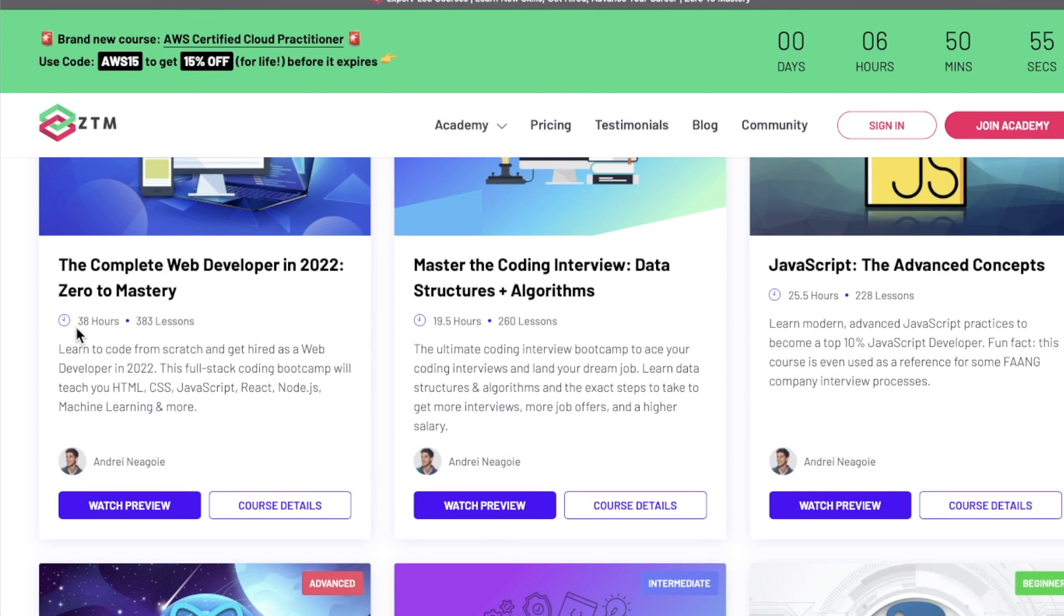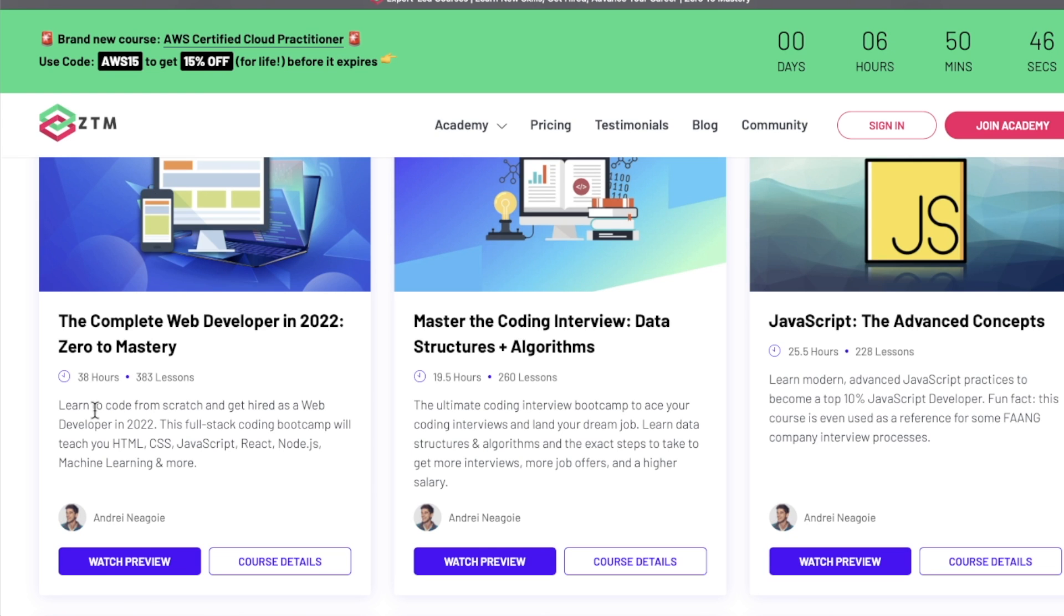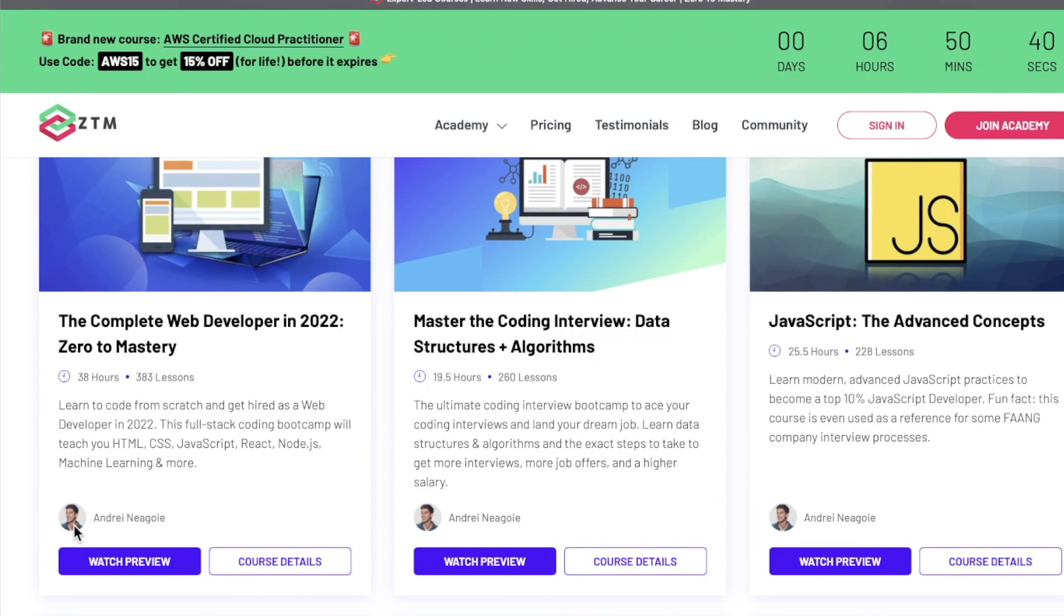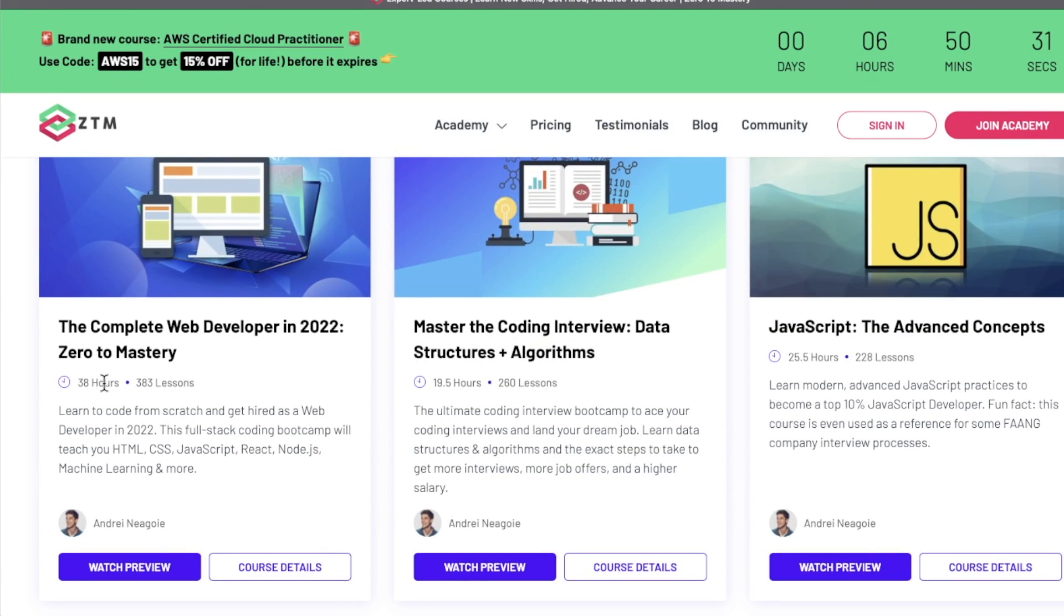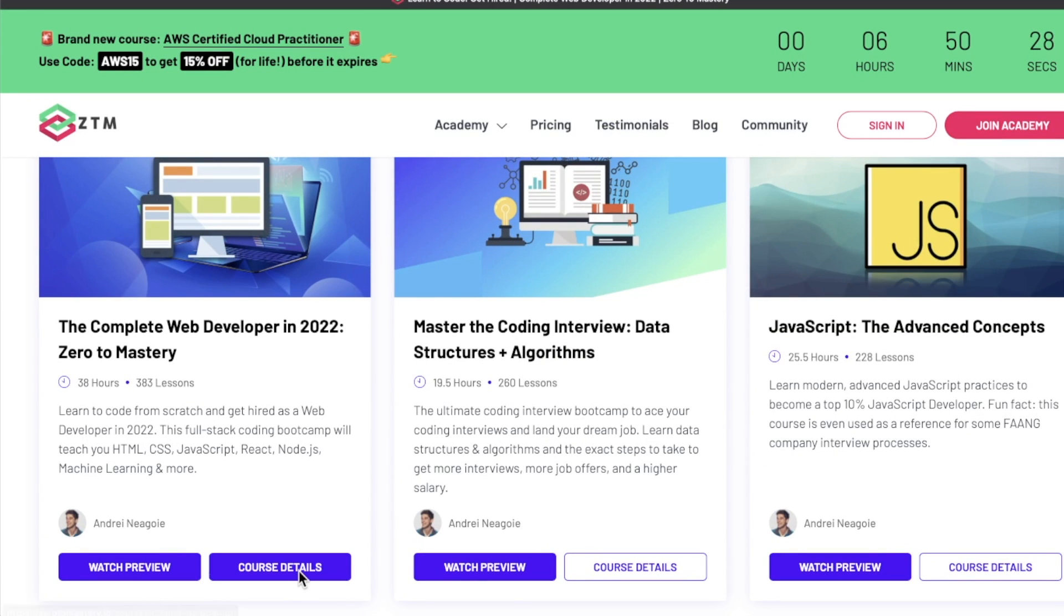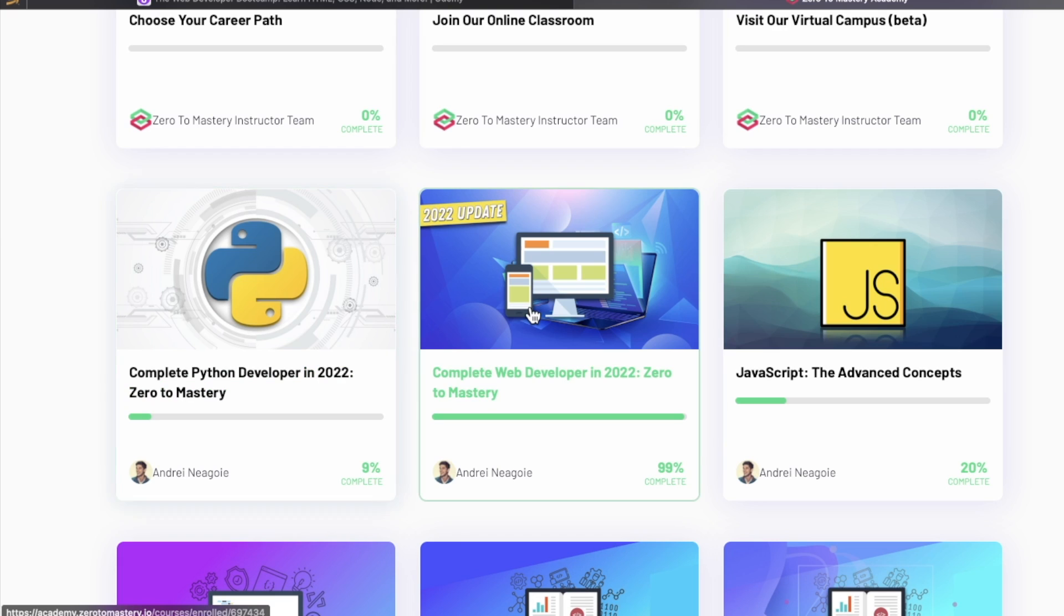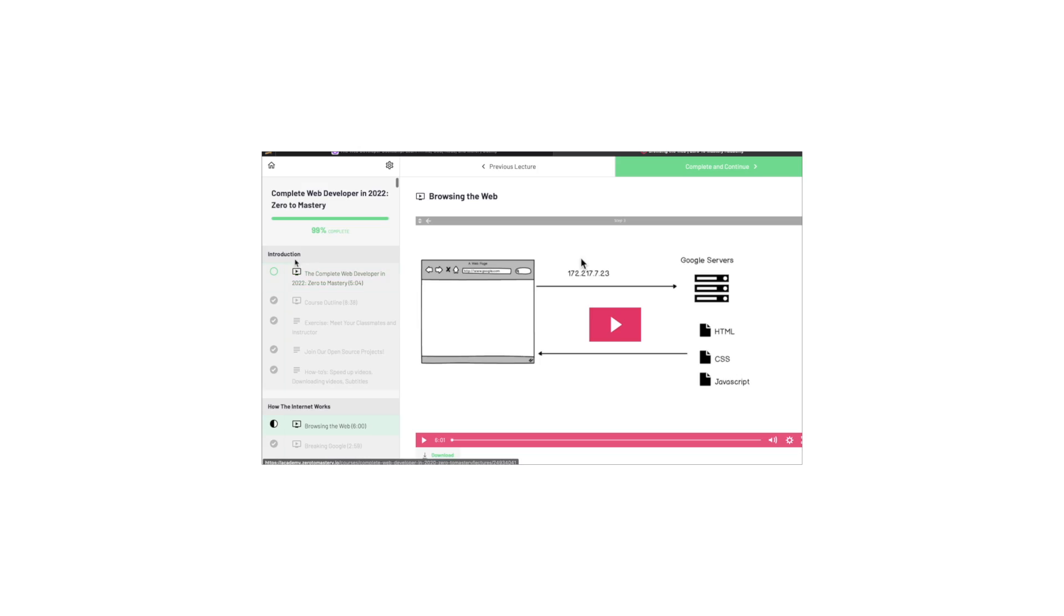So this is 38 hours. It's 383 lessons, significantly shorter than the Colt Steel course. What I like about, what I love about this course, not just like, but love, is number one, the instructor is extremely talented, in my opinion. He knows his stuff. He's very good at explaining things, and you learn a lot of things here. The other thing I like about it is that it's 38 hours, but in my opinion, it feels like you're getting just as much information as some of these longer bootcamps, like the Colt Steel course. Let's go in here.